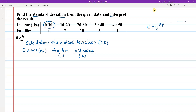We will use the formula: the square root of summation fx² by n minus (summation fx by n) whole square. We will use this formula to calculate the standard deviation.